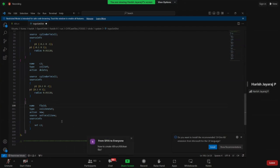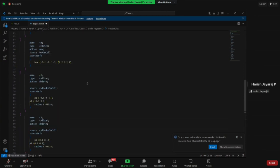To create allRun and allClean files, take any default file from any case and modify it based on the series of commands your case needs. For this case: copy 0.original, run blockMesh, run topoSet, then splitMeshRegions. If your case demands a different set of commands, just alter the file — the syntax remains the same. That is all about the topoSetDict.